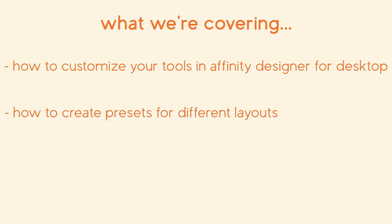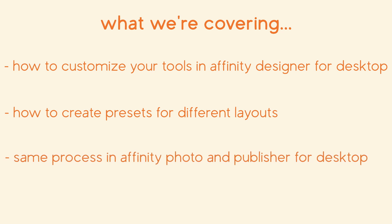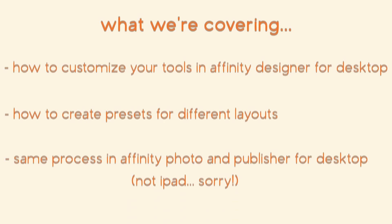I'll also show you how to create a preset so you can have different layouts depending on what you're working on. In addition to Designer, you can also customize your tools in the desktop versions of Photo and Publisher, but this does not work in the iPad version of the suite.